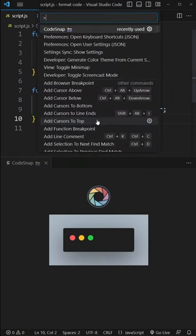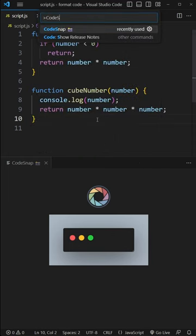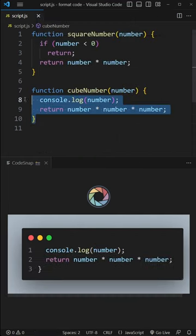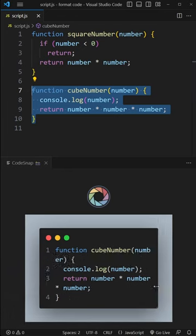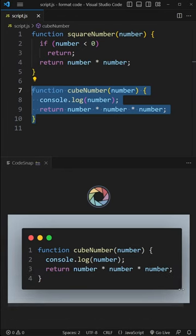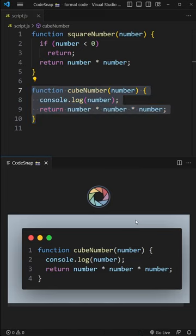Just install it, hit Ctrl-Shift-P and type Codesnap. Then select your code and resize the image as you like. When done, click the shutter button and save the image or just copy it with Ctrl-C.